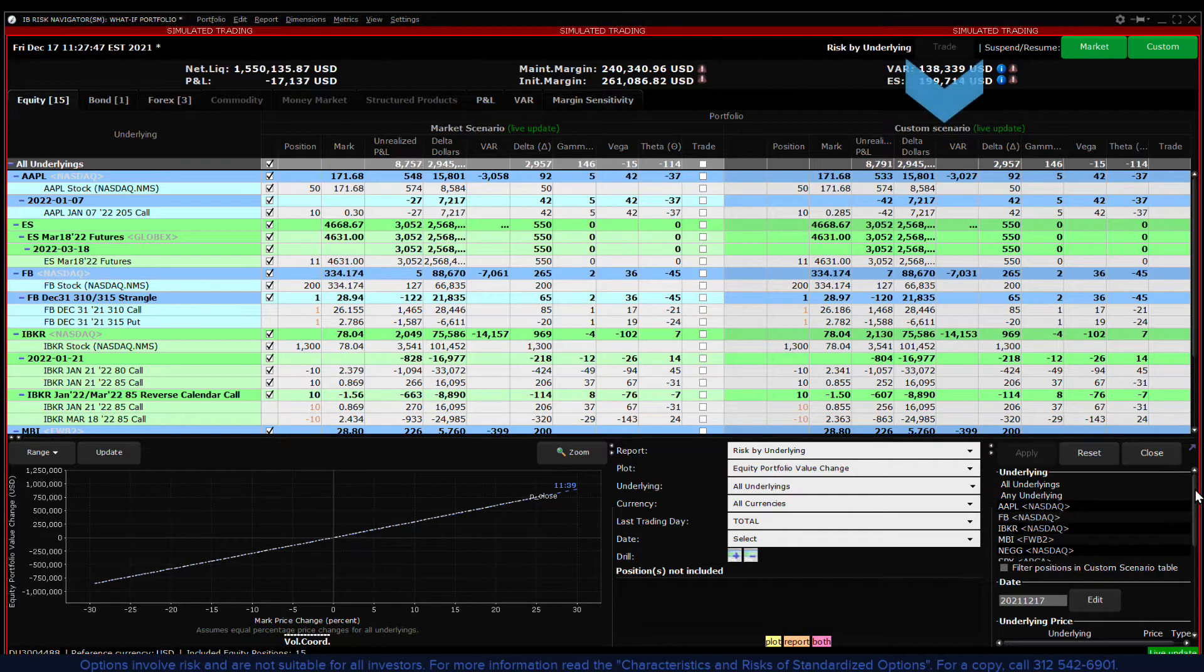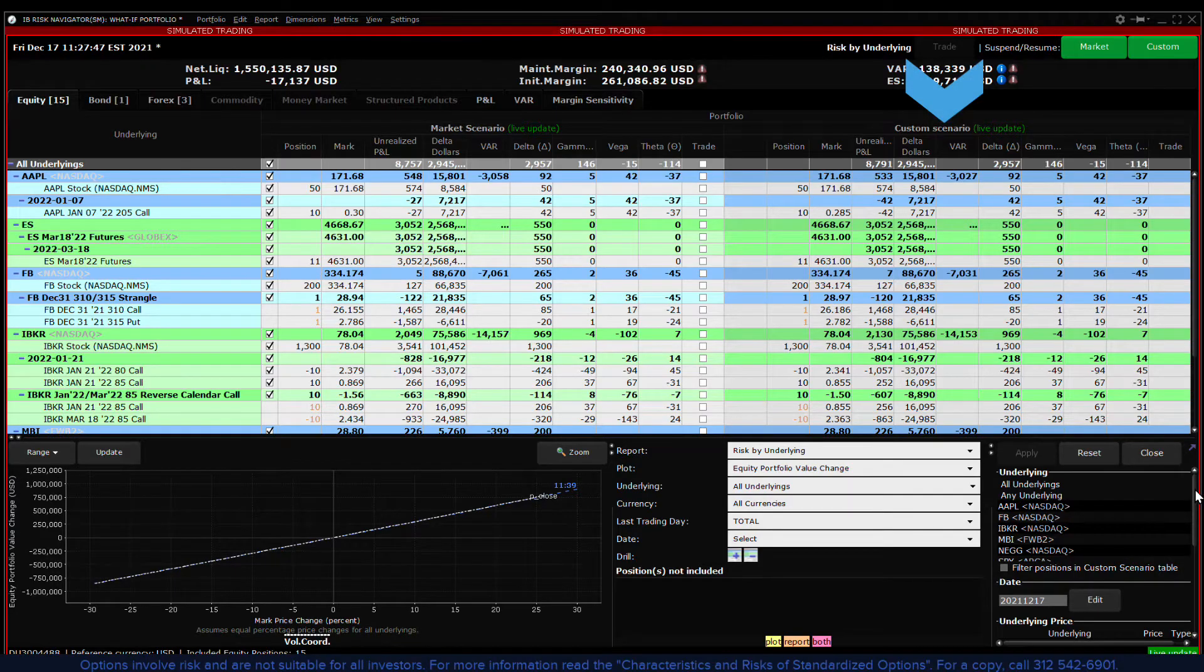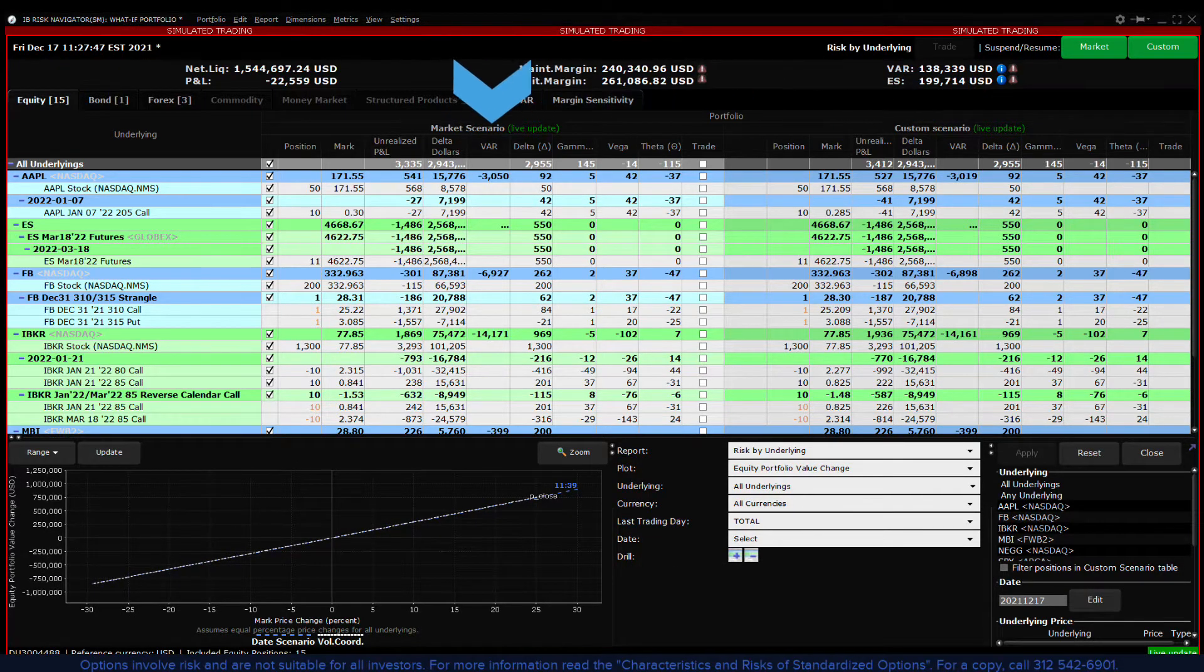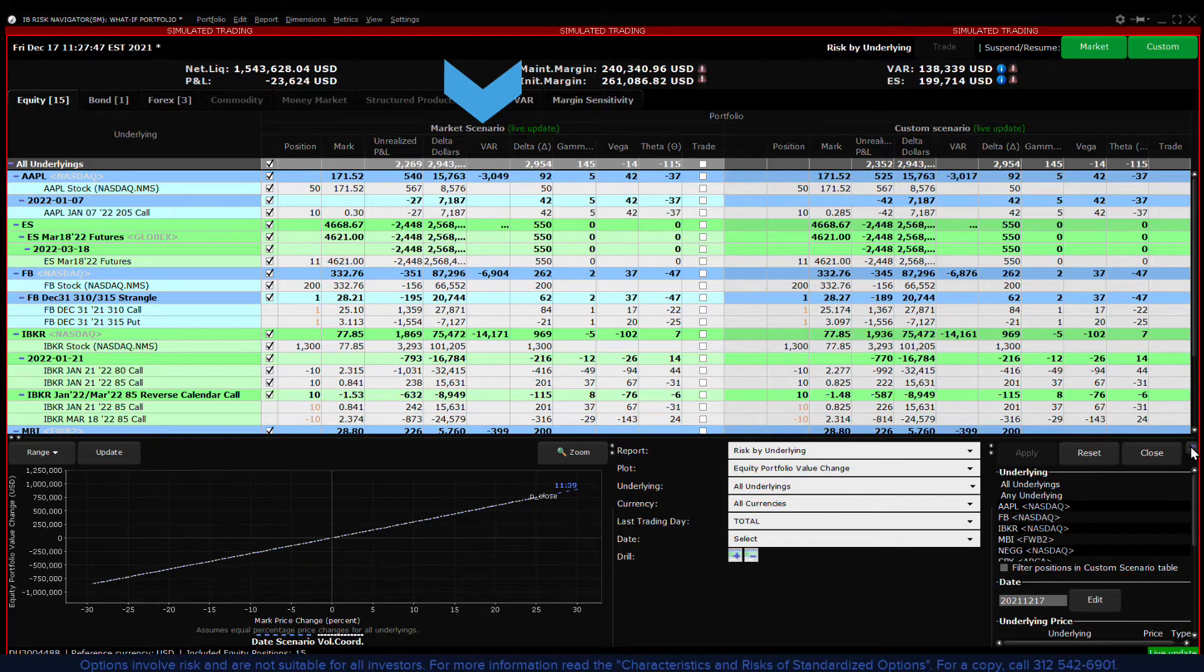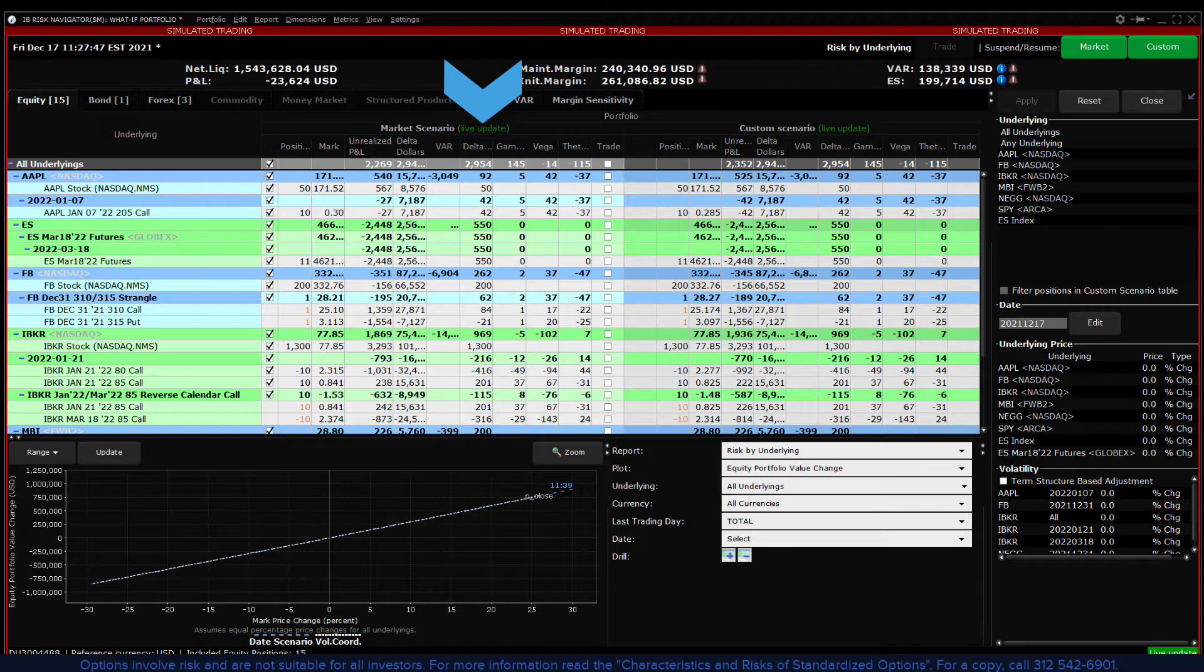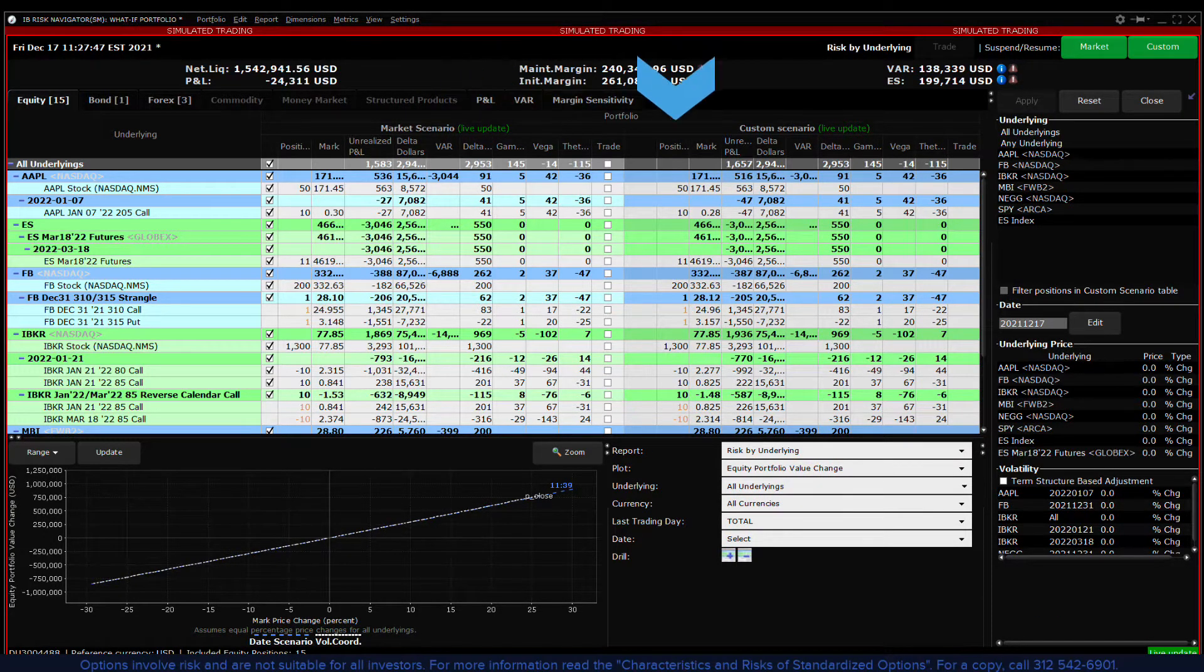The custom scenario section of the report viewer is initially populated with the same data as the market scenario and will reflect any modifications you make using the scenario editor.